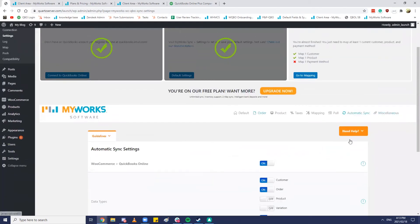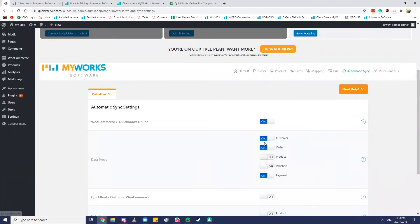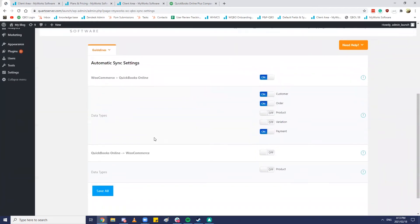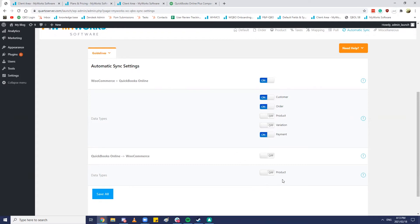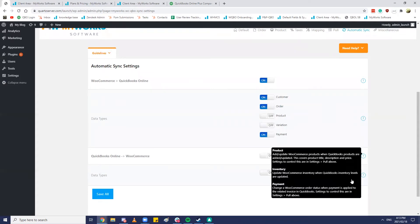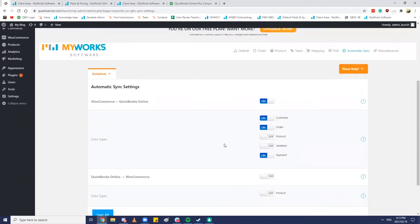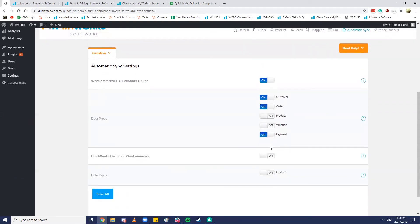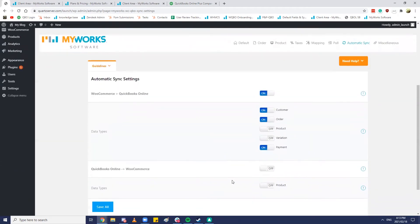So now that that's done we can go over to the automatic sync settings tab and this is a breakdown of what data MyWorks sync will sync in which direction and automatically. So you'll notice that on by default is the direction WooCommerce to QuickBooks Online and off by default is the direction QuickBooks Online to WooCommerce for products. If you had a paid plan with MyWorks sync there would be an inventory switch here as well and you could update inventory in QuickBooks and have those changes automatically be synced up to WooCommerce as well. So in this sort of scenario what we usually would see happen is that the customer order and payment would be the three things that the user wants to be syncing automatically to QuickBooks.